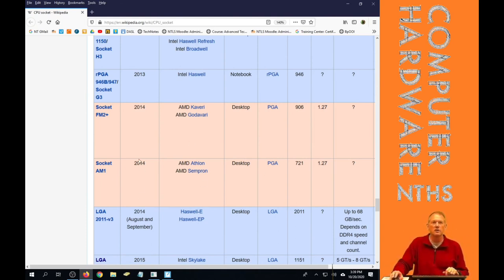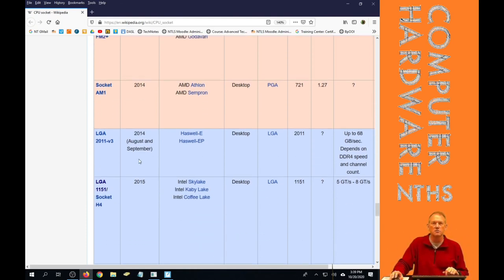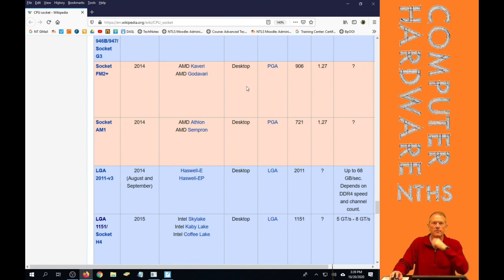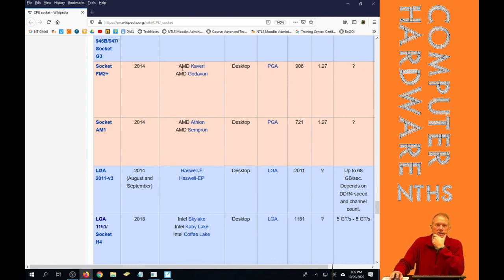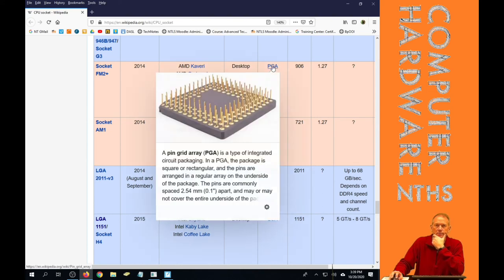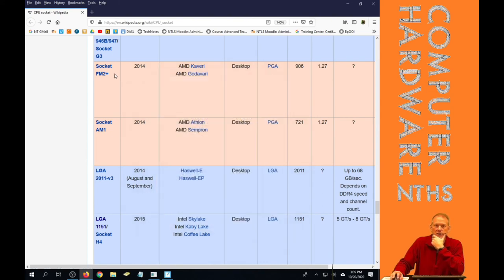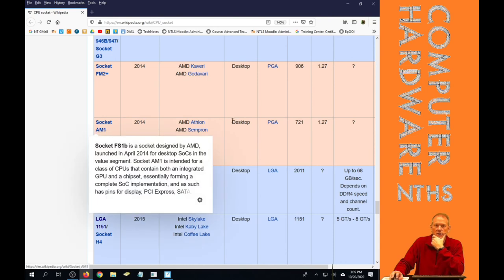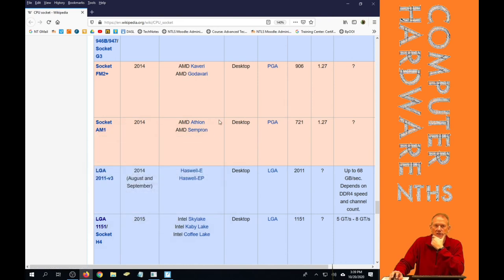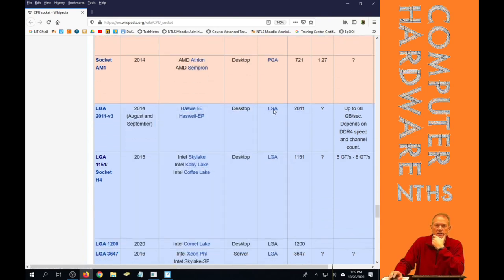So if we look at starting in 2014, and we're only again talking about desktop ones, AMD desktop was PGA, and that's a socket FM2. AMD one socket for a desktop was PGA.